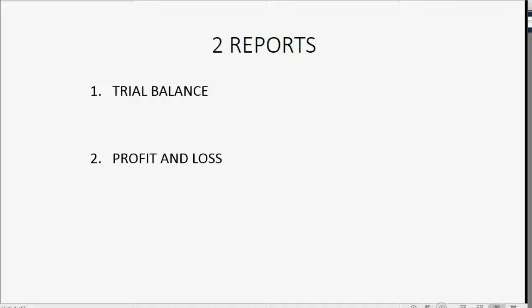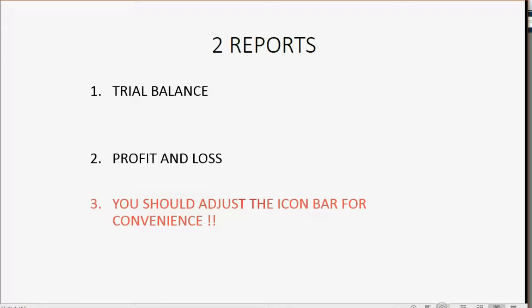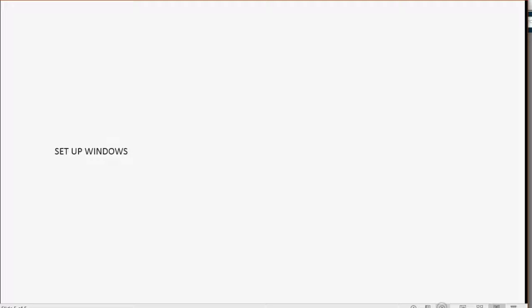Before you enter your first transaction, you really should adjust the icon bar for your convenience. I suggest the following order. To the left, you should have your setup windows. This is where your permanent information is like your chart of accounts, your customer information and your vendor information.